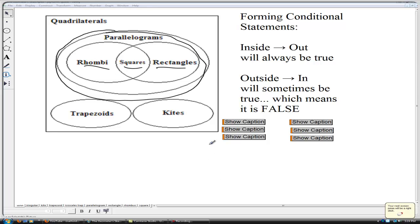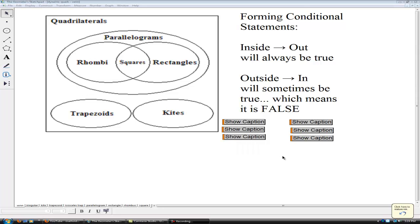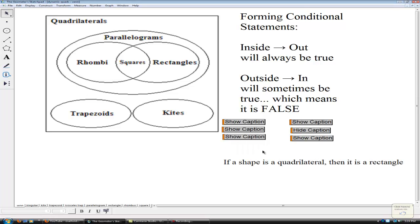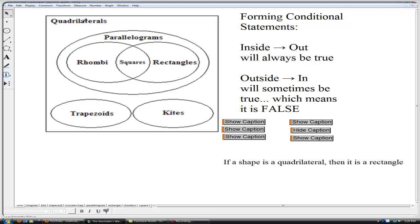Let's do a few more conditional statements before we visit the land of the parallelograms. If a shape is a quadrilateral, then it is a rectangle. We're starting further outside, about as far outside as we can go, and we're going inside. When we go from outside to inside, that is sometimes true, so the truth value is false.